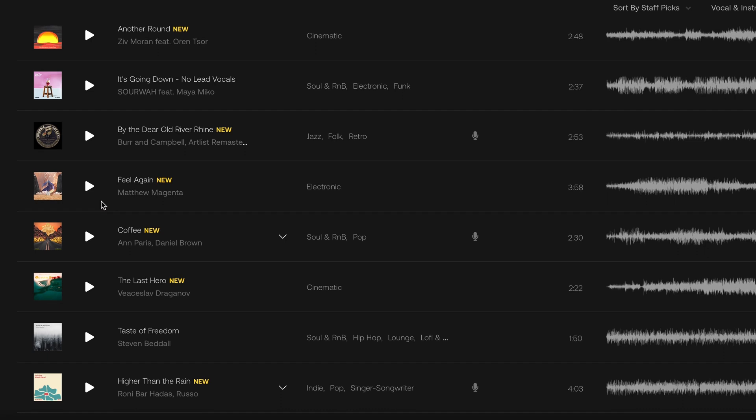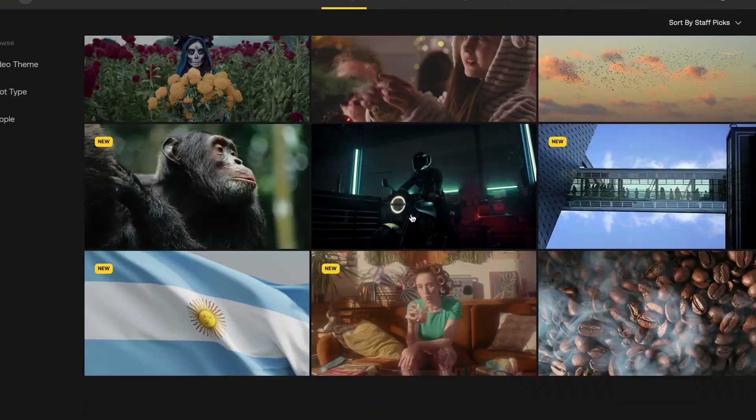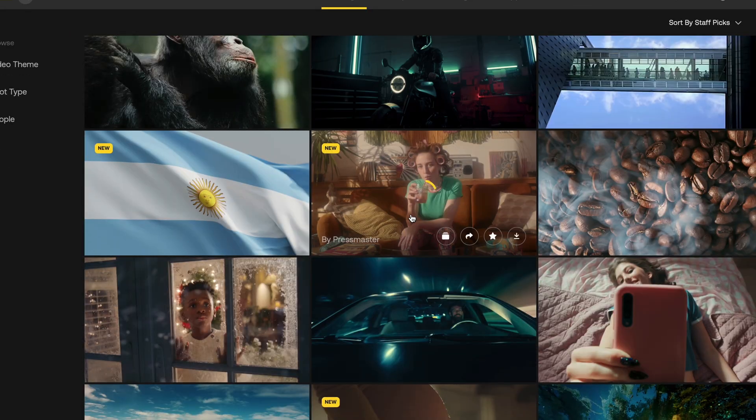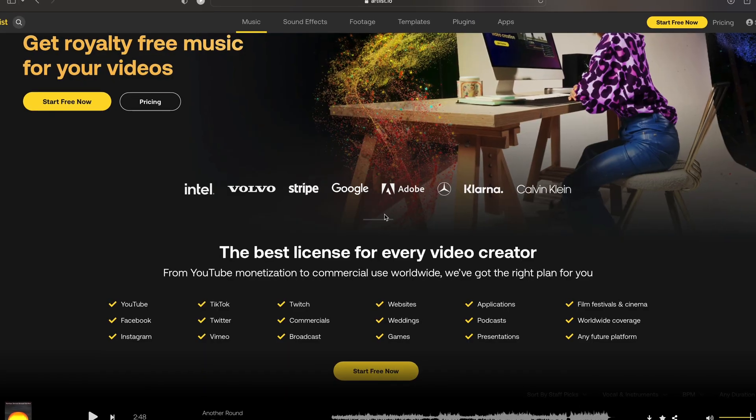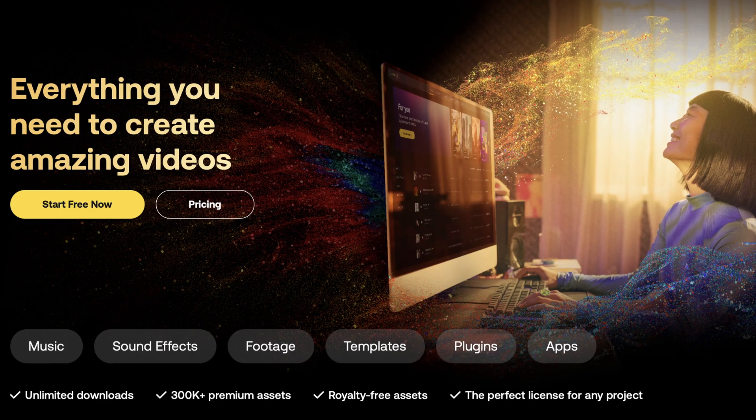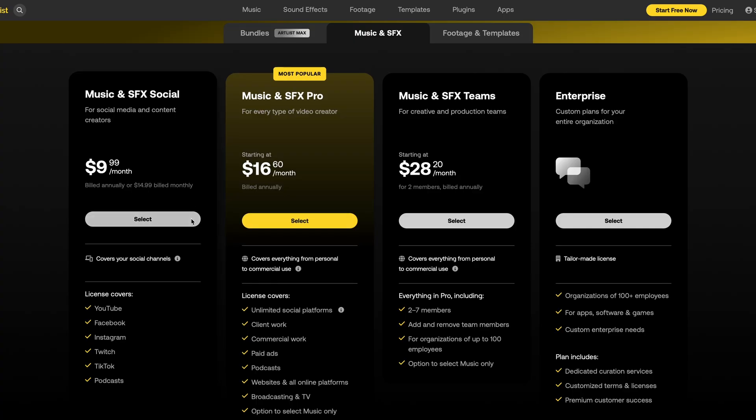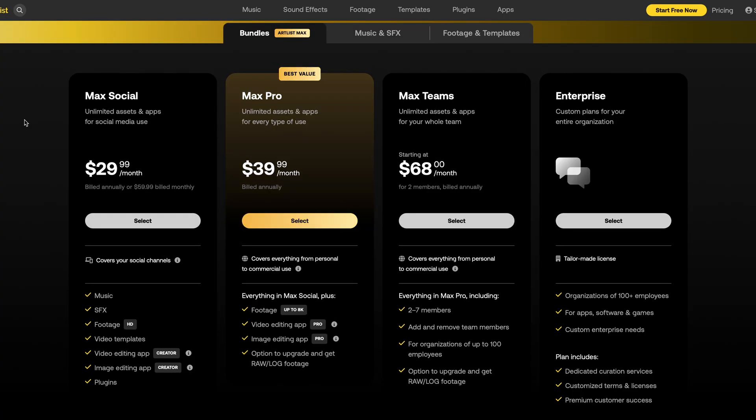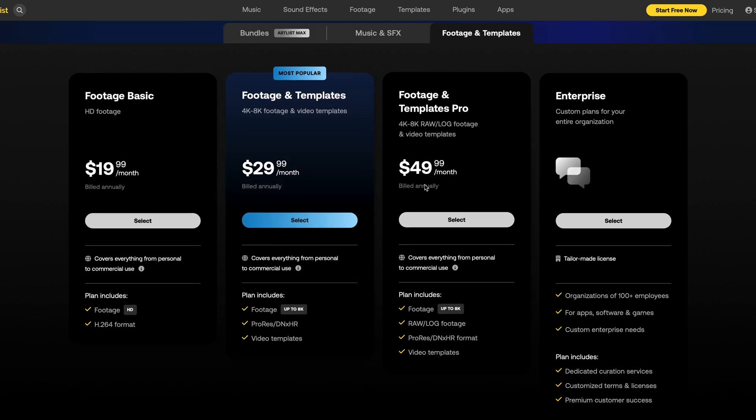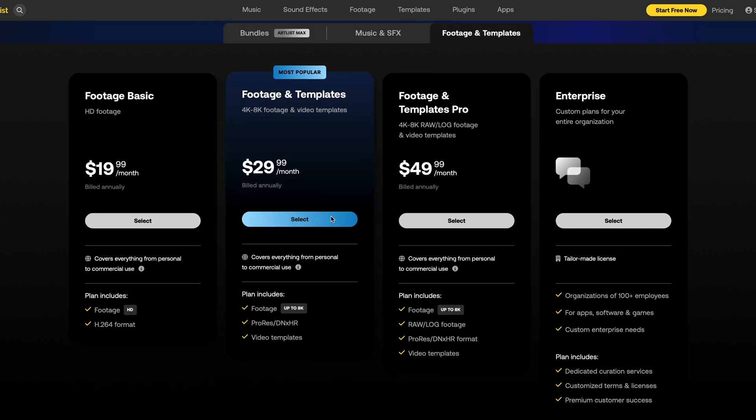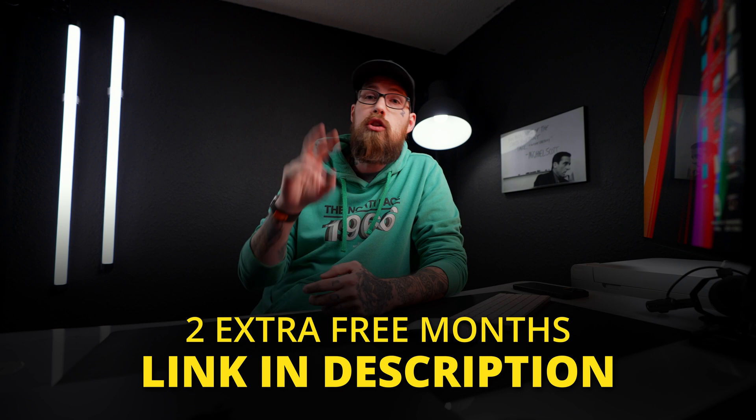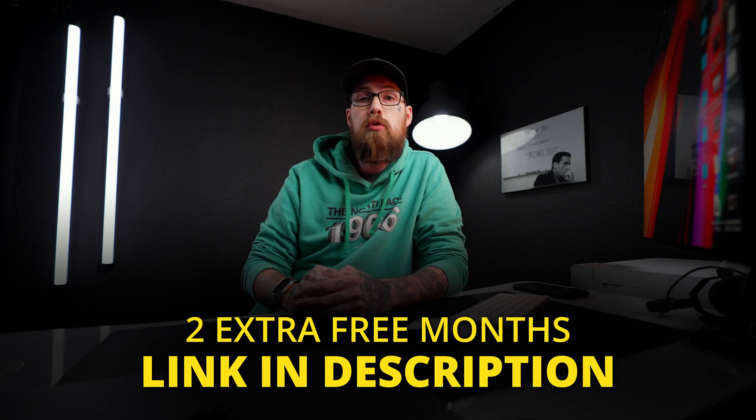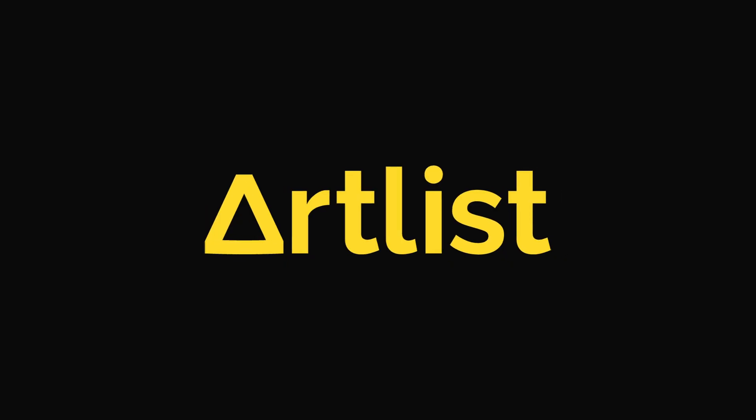Now before we go any further let's talk about the sponsor of this video and that is Artlist. Artlist is an amazing platform whether you're looking for music, sound effects, stock video, overlays, effects, you name it they've got it. I've been using them for so long now because they have such high quality music and sound effects and they've just recently added Artlist Max where you have multiple plans. If you're wanting to check them out I'll have a link in the description below. Use that link when you sign up for Artlist and you get two extra free months when you sign up for a yearly subscription plan. Thank you so much Artlist for sponsoring this video.